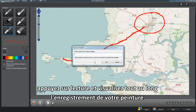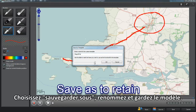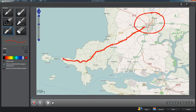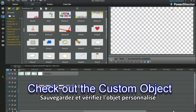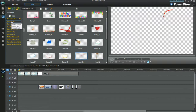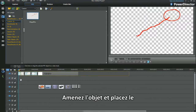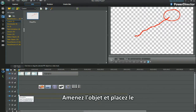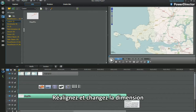Play through the recorded paint drawing. Select Save As to name and retain the template. Save and check out the custom object. Drag the object down and place, then re-align and resize.